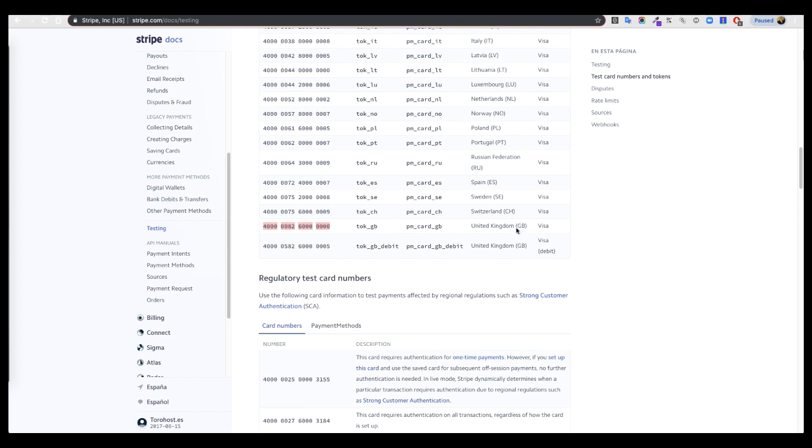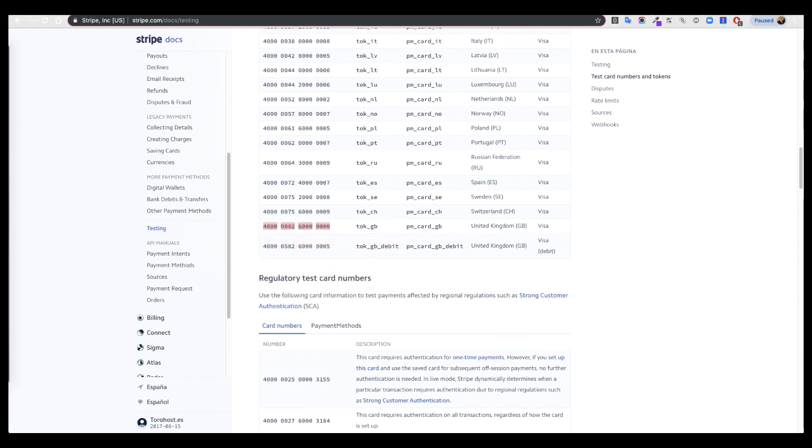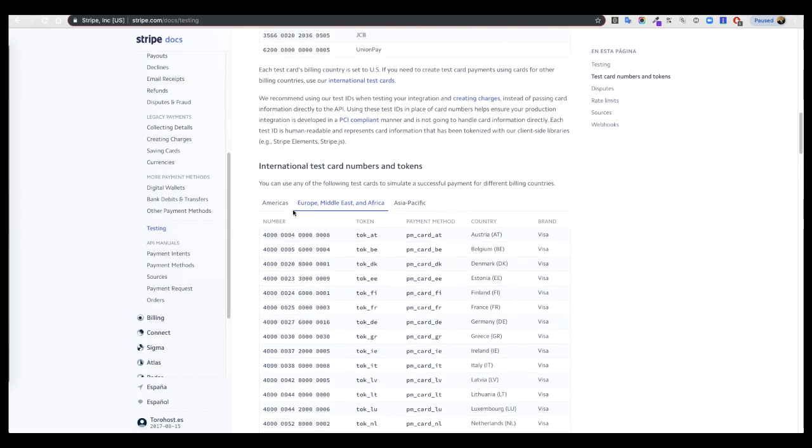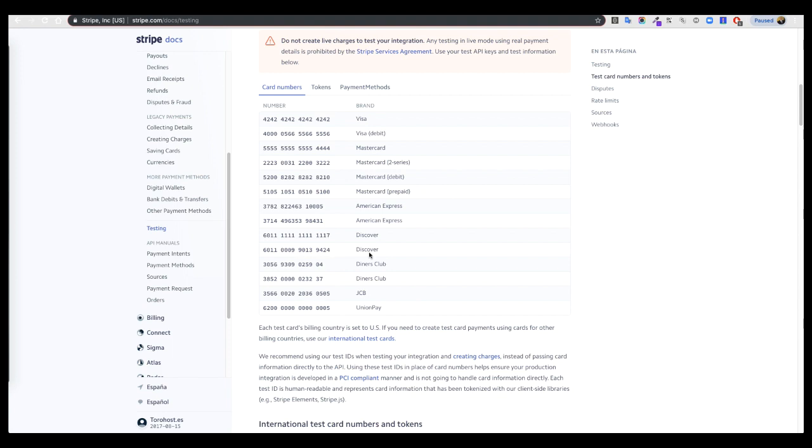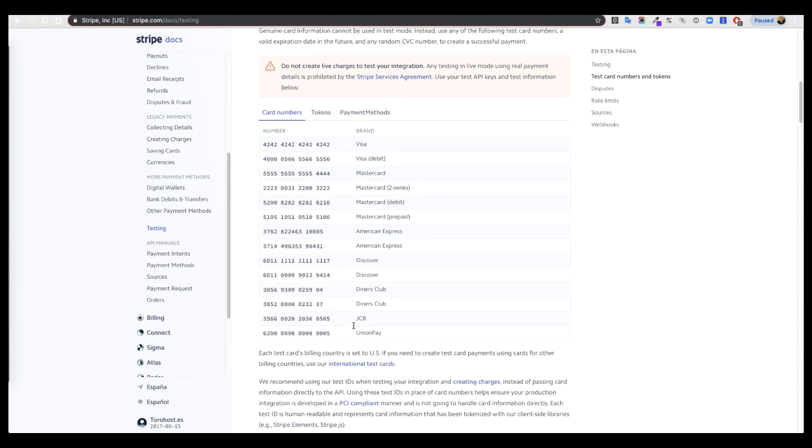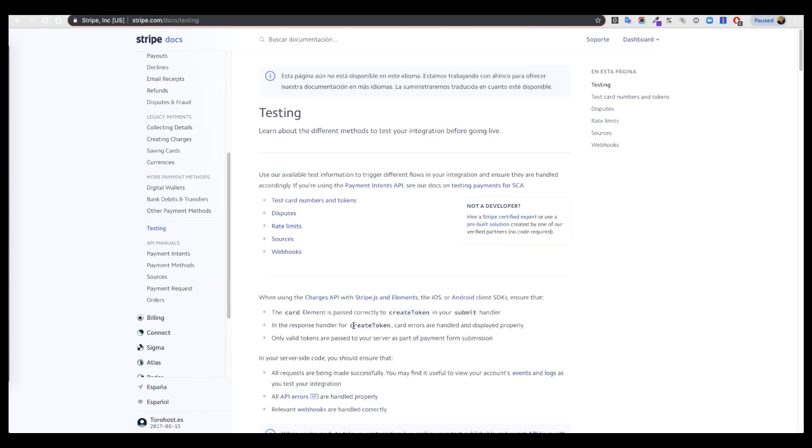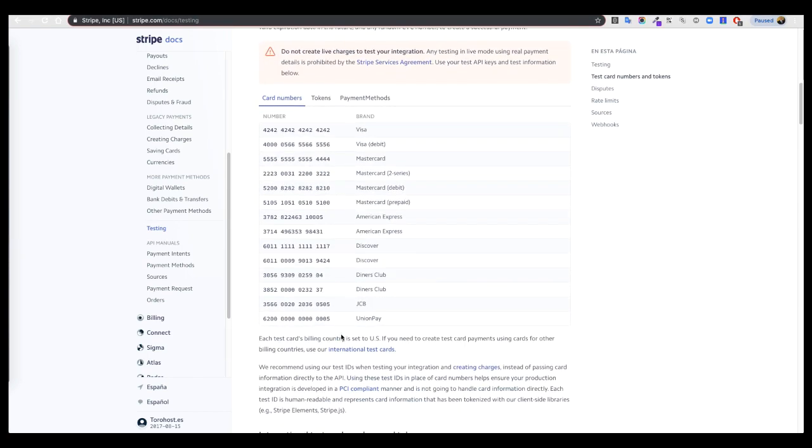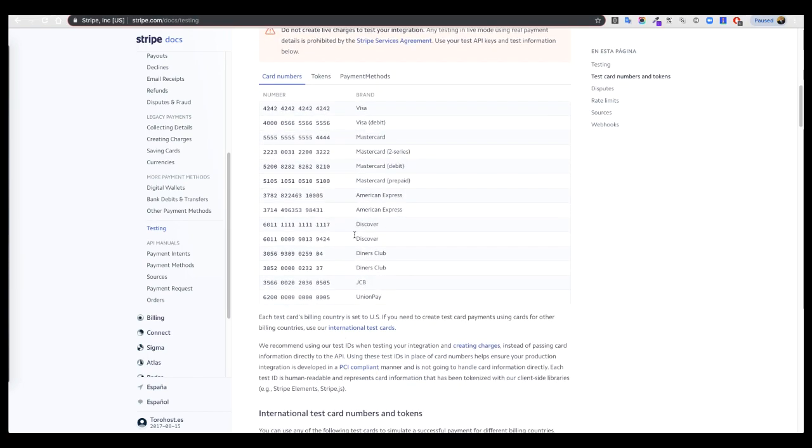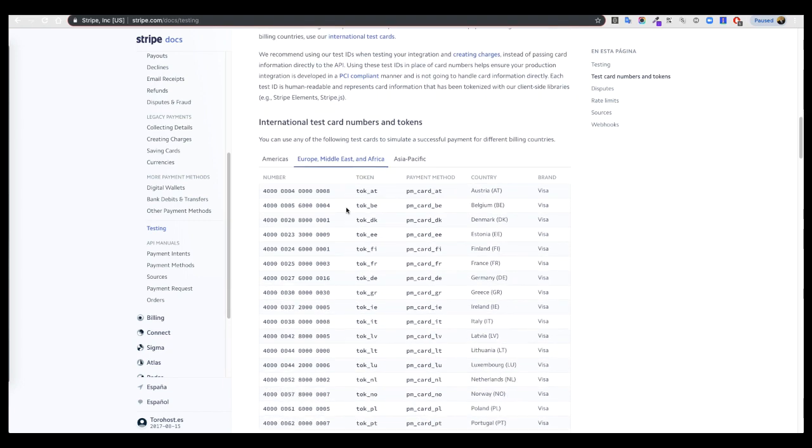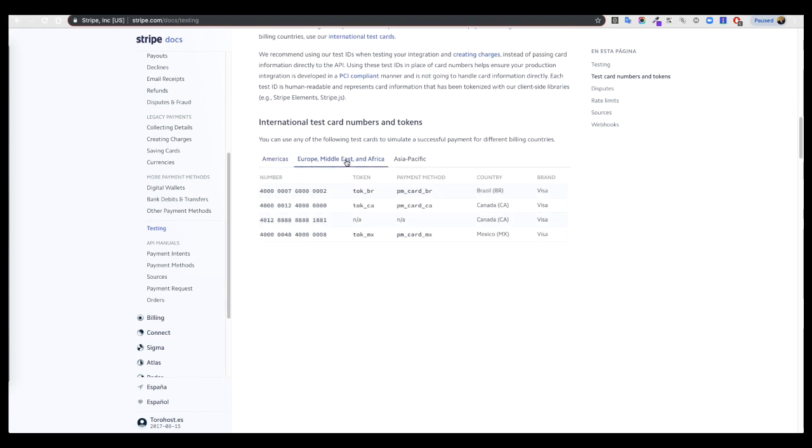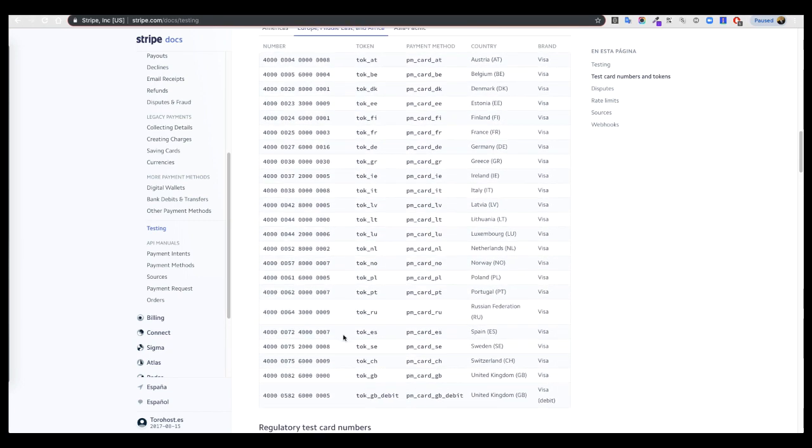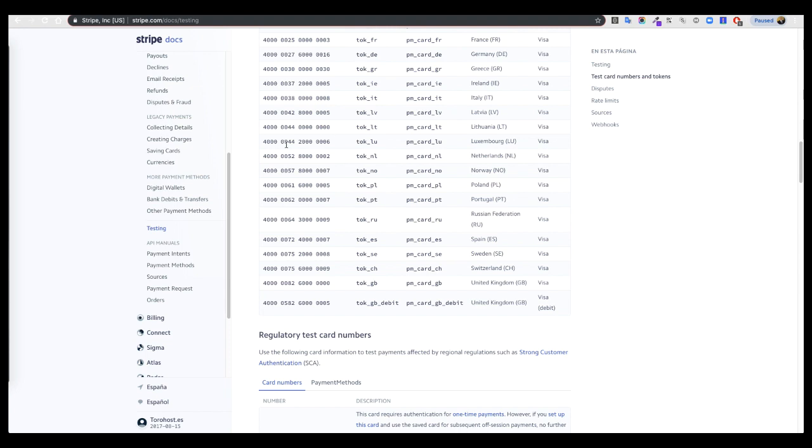You can find in Stripe docs testing all the visa cards, or find Google stripe visa card or debit card for test. You have a lot of card numbers here, and if you are in America, in Europe, in Asia, you can use this debit card for testing purposes.